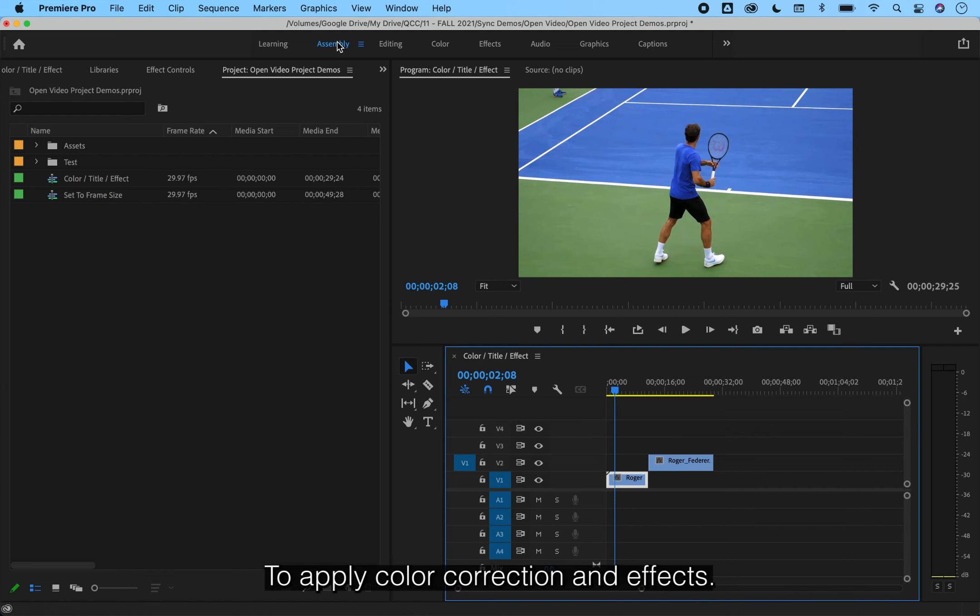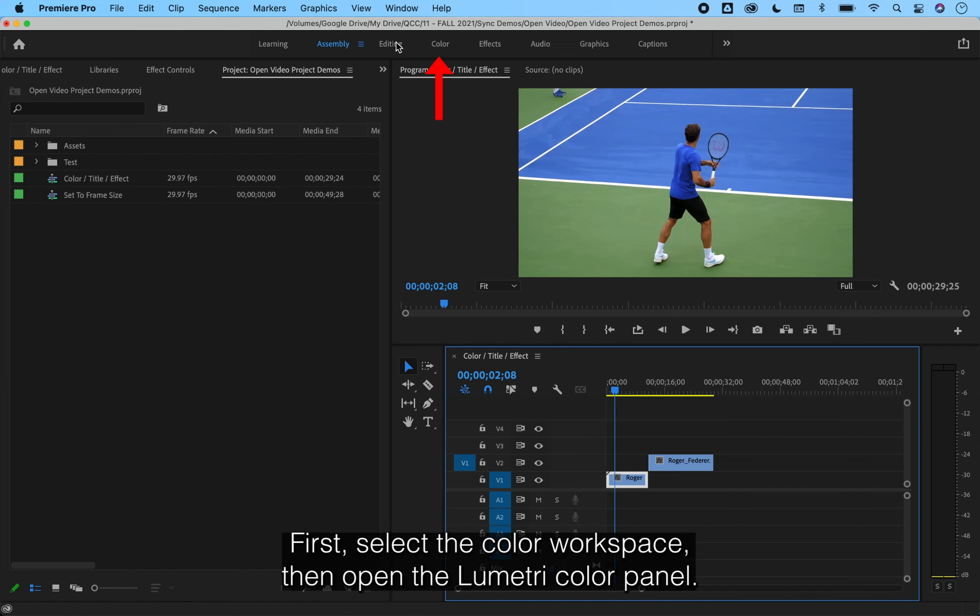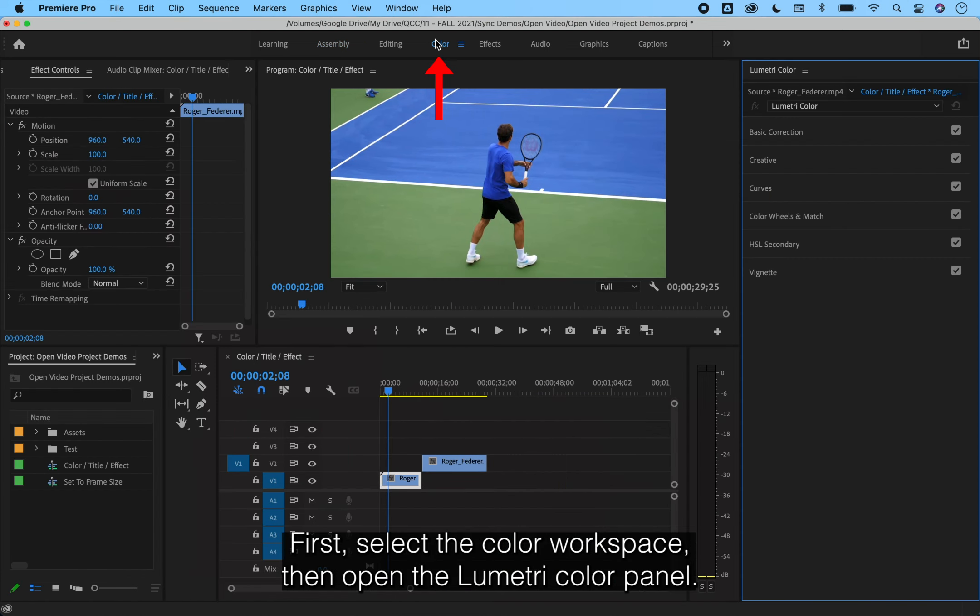To apply color correction and effects, first select the color workspace, then open the Lumetri Color panel.